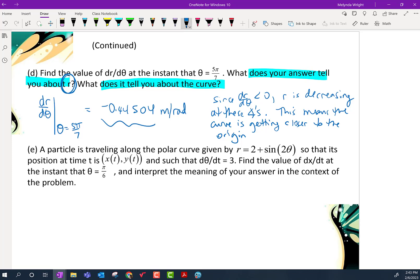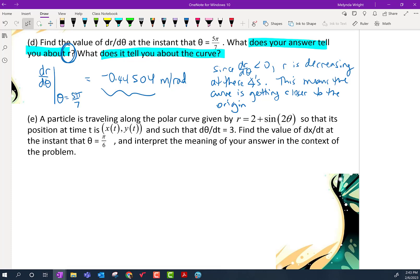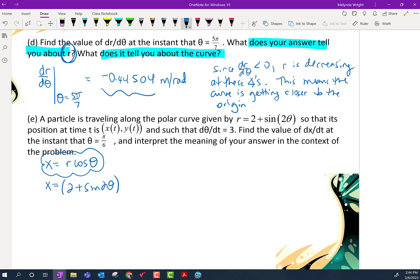The last part throws in a T. We have no T's anywhere. They want us to find dx/dt, and they tell us dθ/dt equals 3. We need to relate x to r using x equals r cosine θ, where r is (2 plus sine 2θ) cosine θ. They want the value of dx/dt when θ equals π/6.